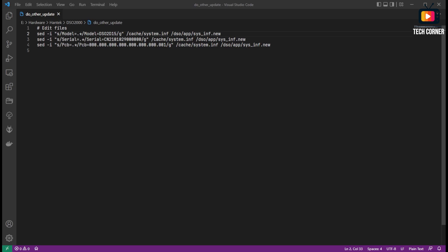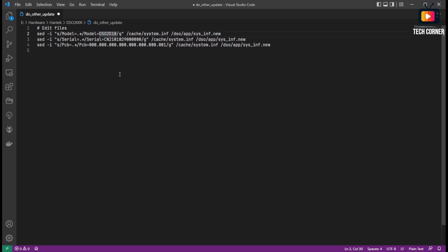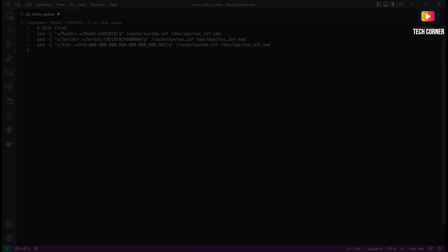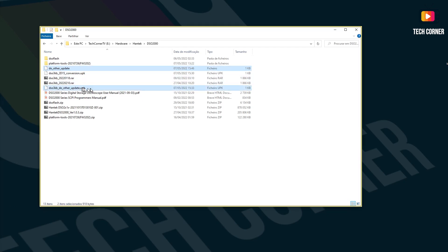Now I will edit this file. As you can see, it's pretty simple to edit. You have the model number, the serial, and the PCB version. In the model number, I will correct this to 2D10, that's my oscilloscope model. In here, I will put my serial number. If you wish to upgrade, and I'm not telling you to do so, you can update your model number using this process also. I will put here my serial number and save this file.